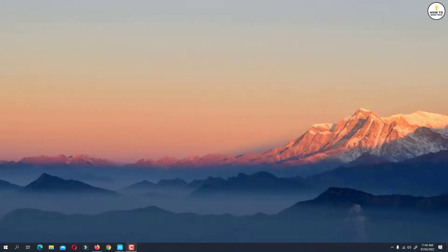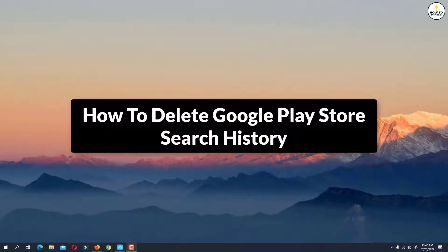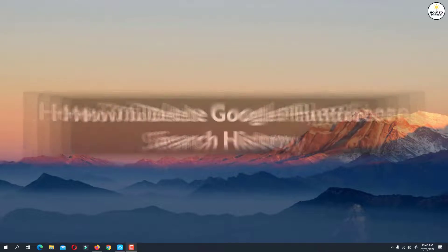Hey guys, in this video I'm going to show you how to delete Google Play Store search history. Let's get started.